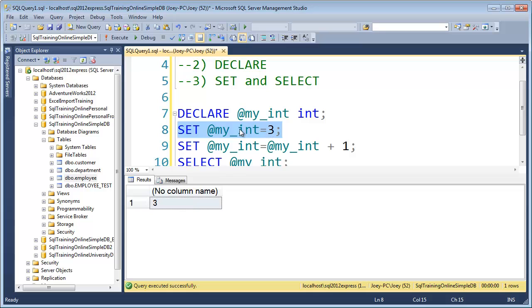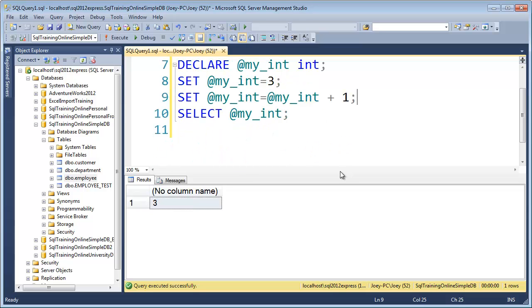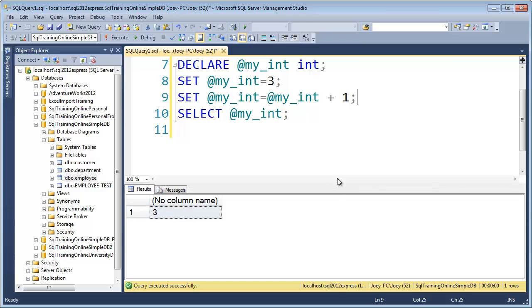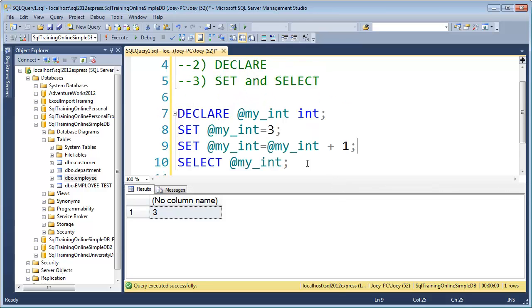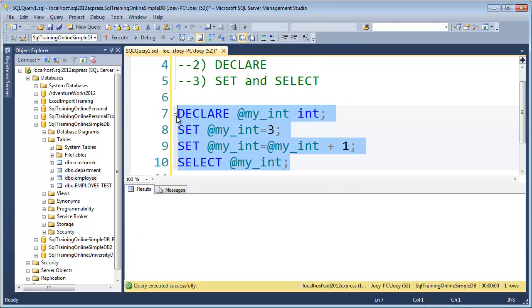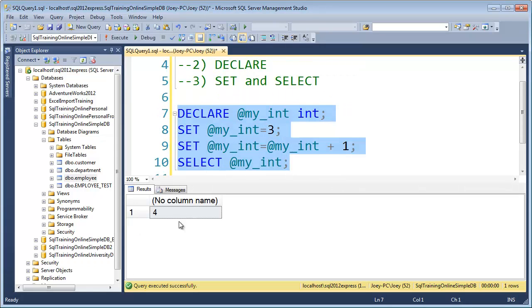So now three is inside of it. And then we took the three, added one to it and put it inside of it. So we should get a four. So let's go ahead and see if that's what we get here. Run that. And we've got a four.